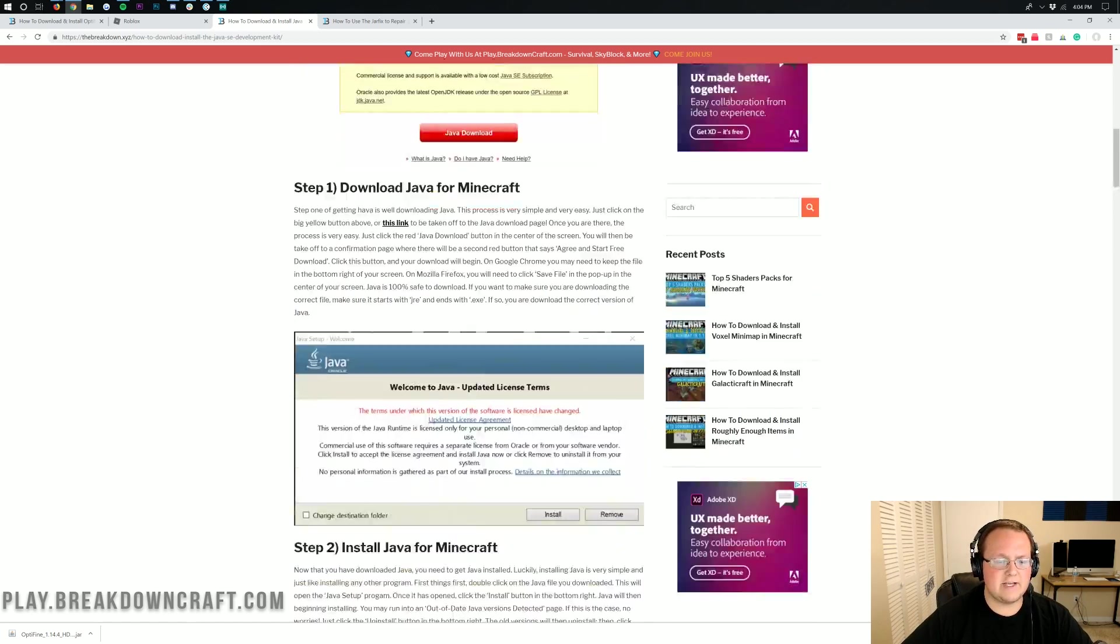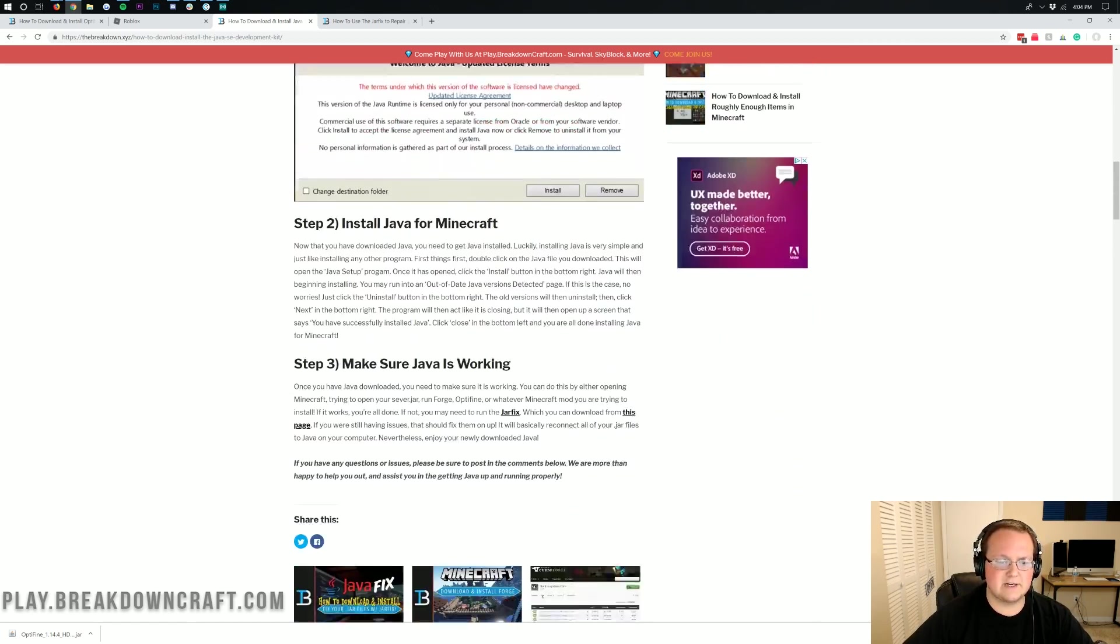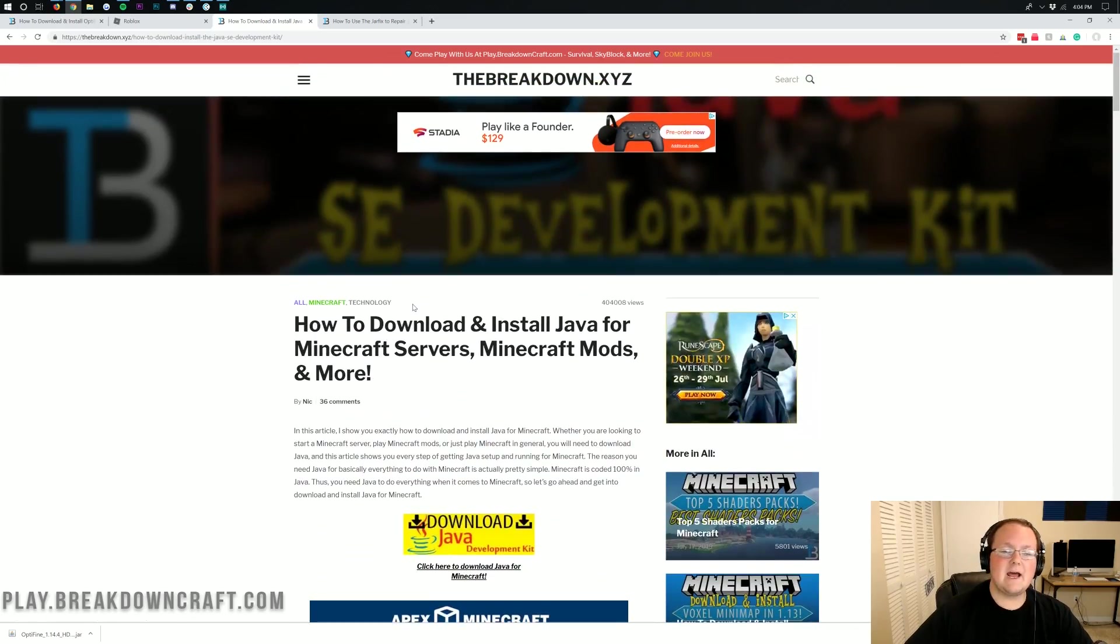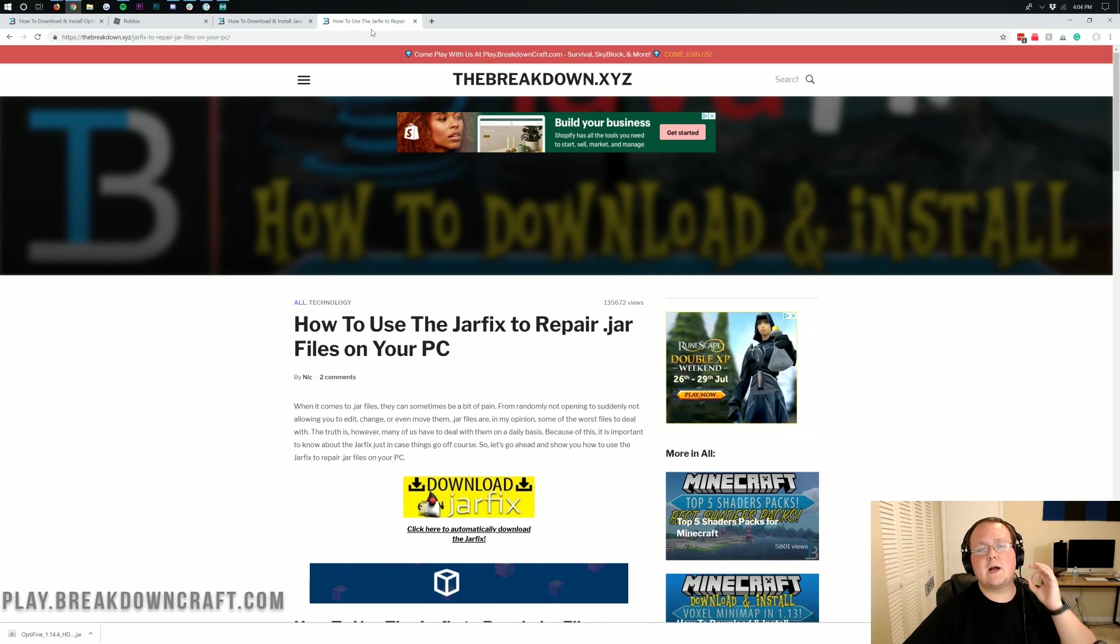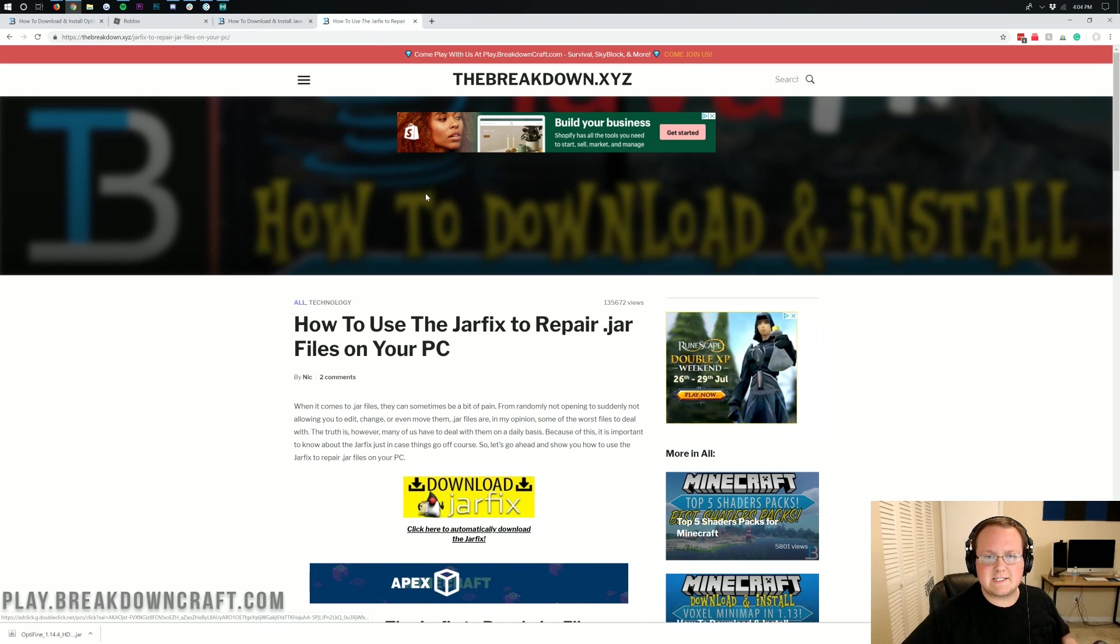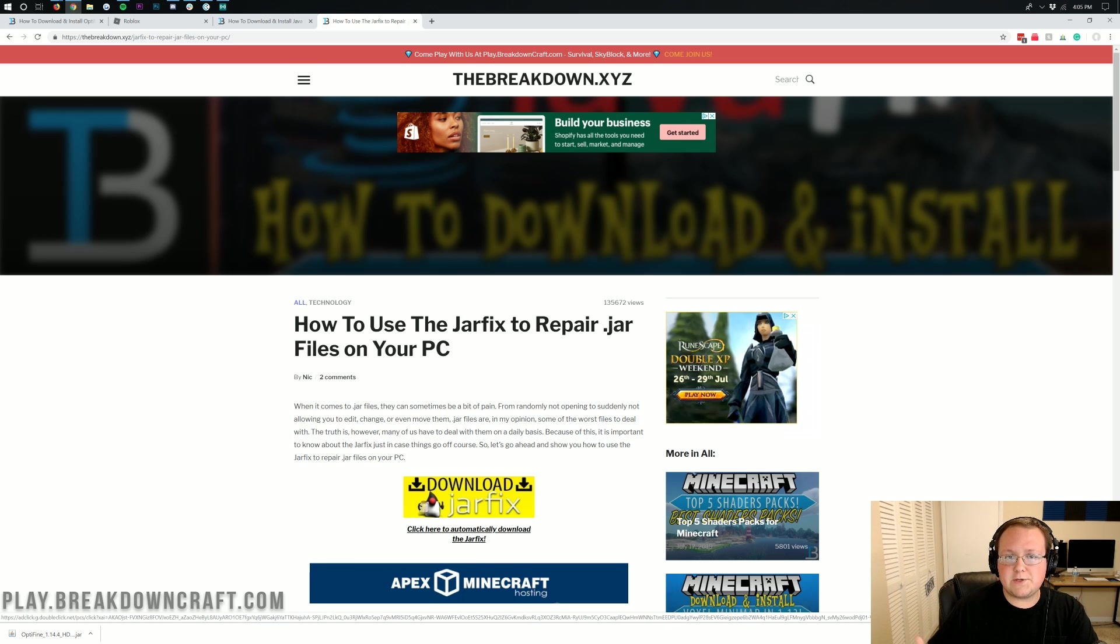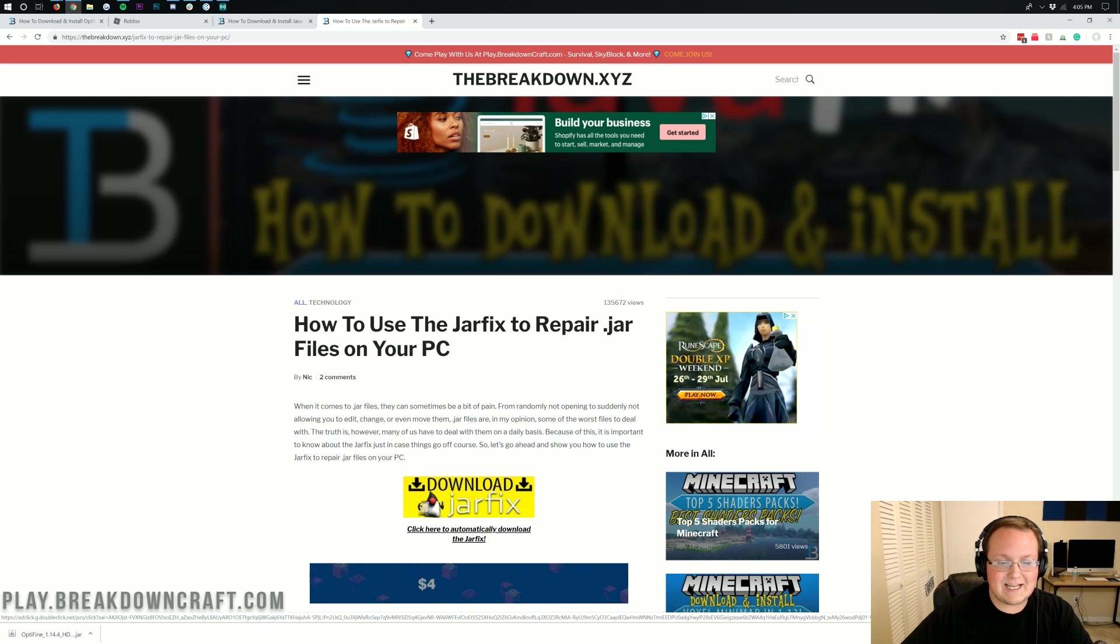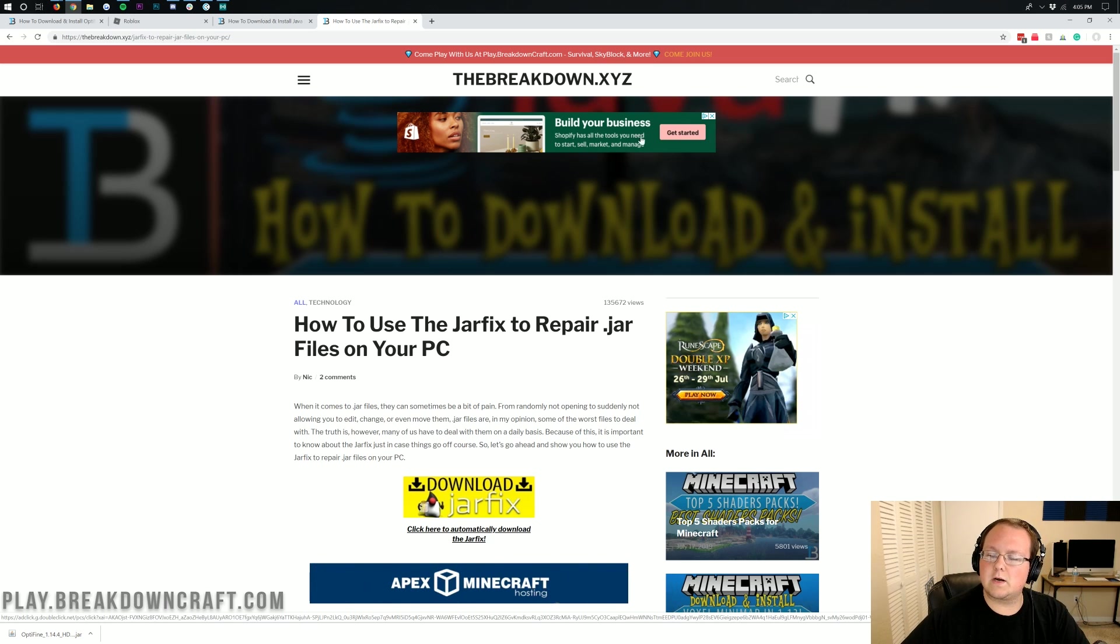Come here, download Java. It goes through the entire installation process here. Very, very simple. Very, very easy. Now, if you do that and it still doesn't work, no worries. Just run the jar fix. This is also linked in the description down below, and it'll fix all the jar files on your computer and make them work with Java again. So that is needed in order to run Optifine if you've installed Java and it still isn't working.